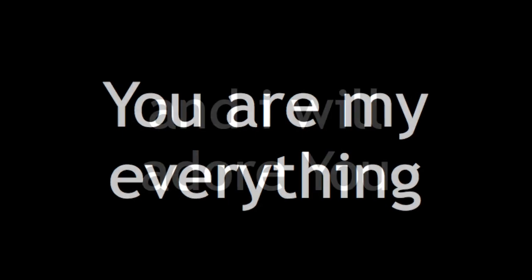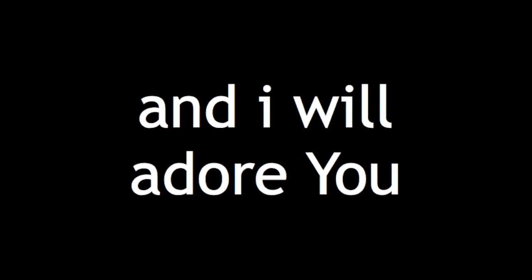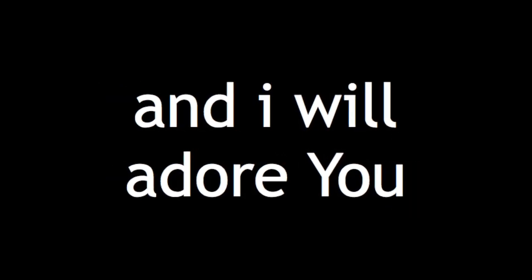With all creation I sing praise to the King of kings. You are my everything and I will adore You. And I will adore You. I will, I will adore You.